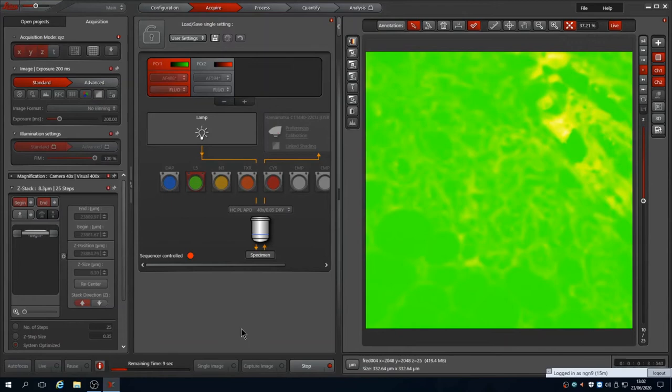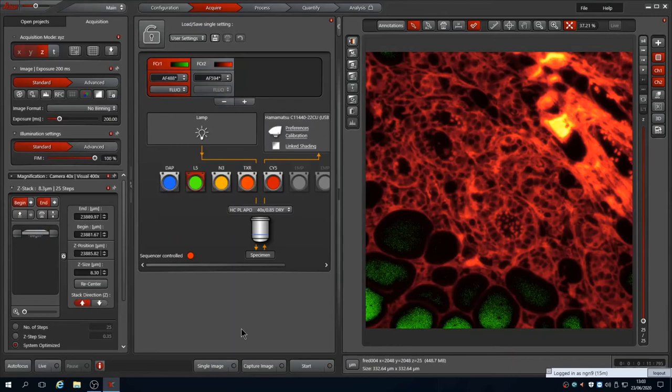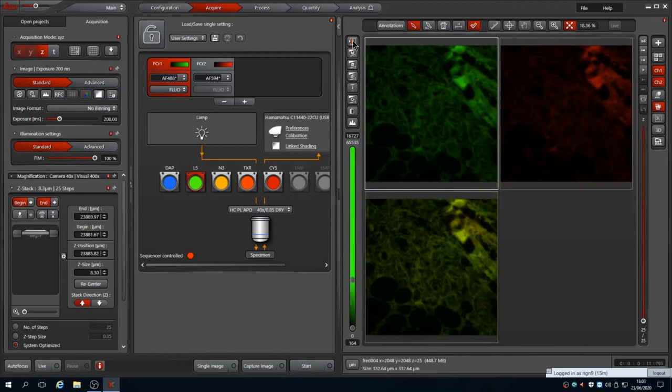The odd color of the image as it's captured is due to the two channels being overlaid using the range indicator lookup table. It hasn't yet captured the second channel, so it's filled with zero values which are colored green. We can reset these and inspect the image using our pseudocolors.